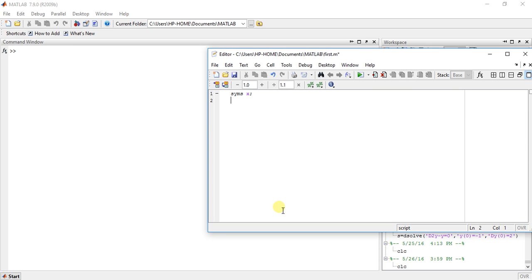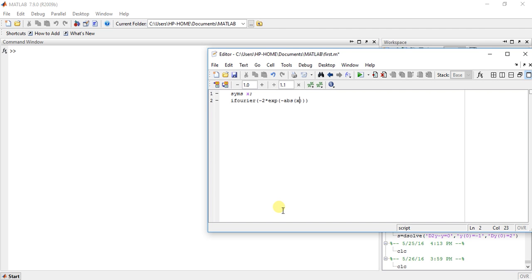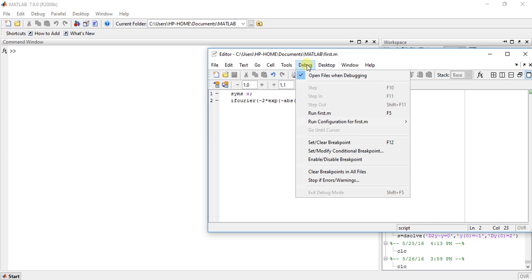And type some function like suppose minus 2 into exponential of minus absolute of x. This is very difficult to write this type of function but who cares just run it.